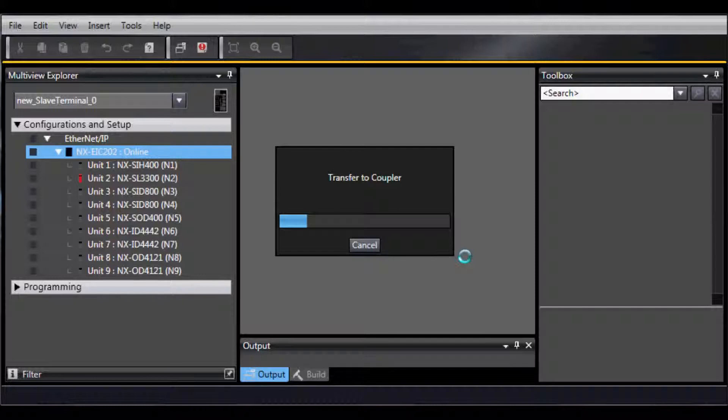If there are any hardware changes made afterwards, or any updates or revisions, the program from the Coupler will need to be updated.